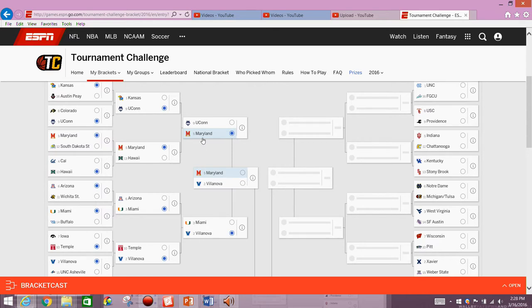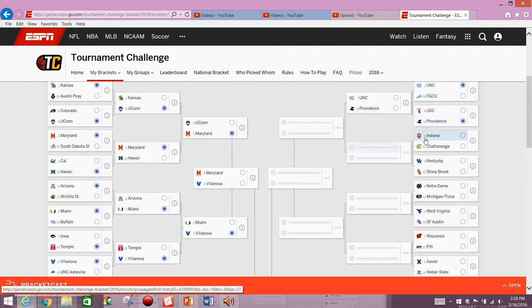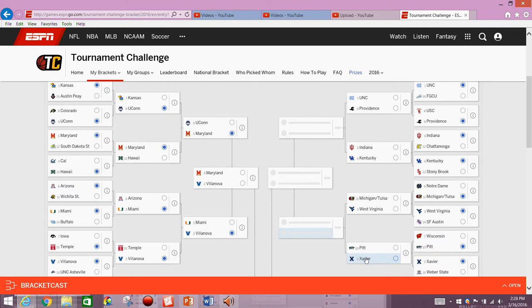Interesting little bracket there. I didn't like Wichita State last night as much as I thought I would, but I'll get more into detail about that in the video where I go over my updated bracket. So we've got North Carolina and Providence, Indiana and Kentucky, Michigan and West Virginia. We've got Pittsburgh over Wisconsin and Xavier over Weber State. So that matches up North Carolina, Providence, Indiana, Kentucky, Michigan, West Virginia, and Pitt Xavier.